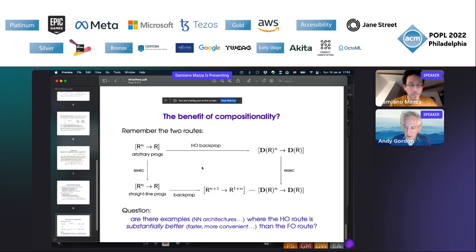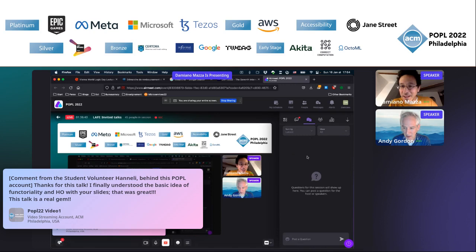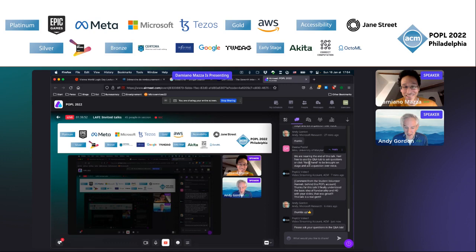The moderator notes there's about seven minutes for questions. One attendee, Haneli, says: thanks for the talk, I finally understand the basic idea of functoriality and higher order — a real gem. The moderator asks: are there examples where the higher-order route is substantially better than the first-order route? Does anyone in the audience have a response or other questions?